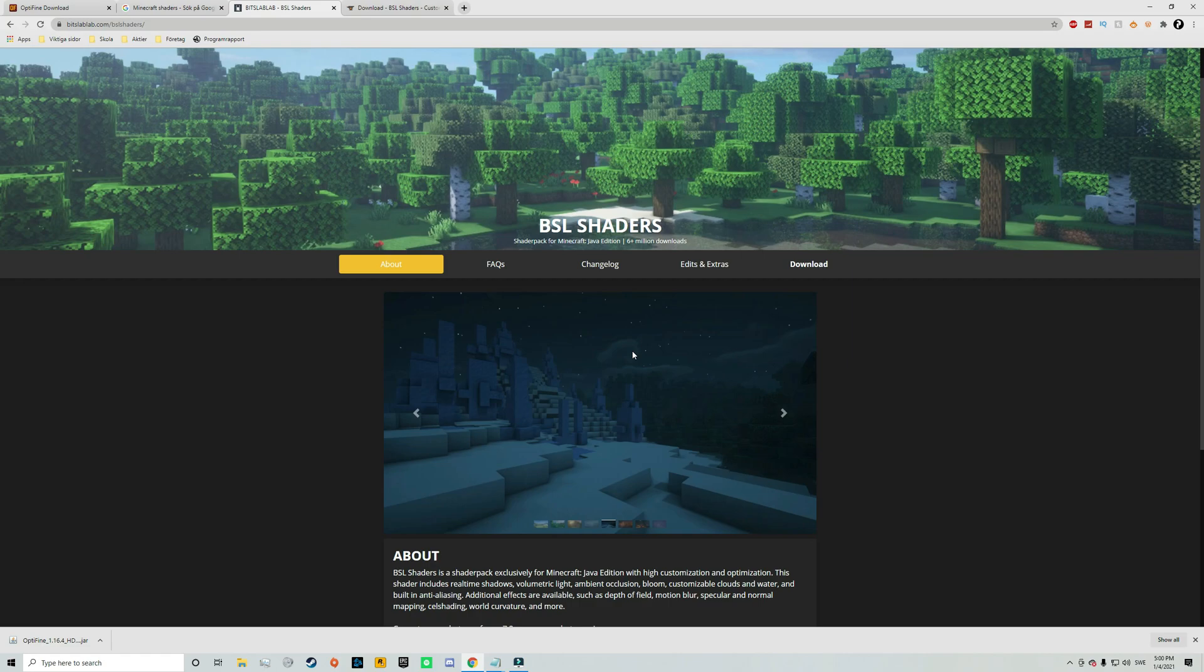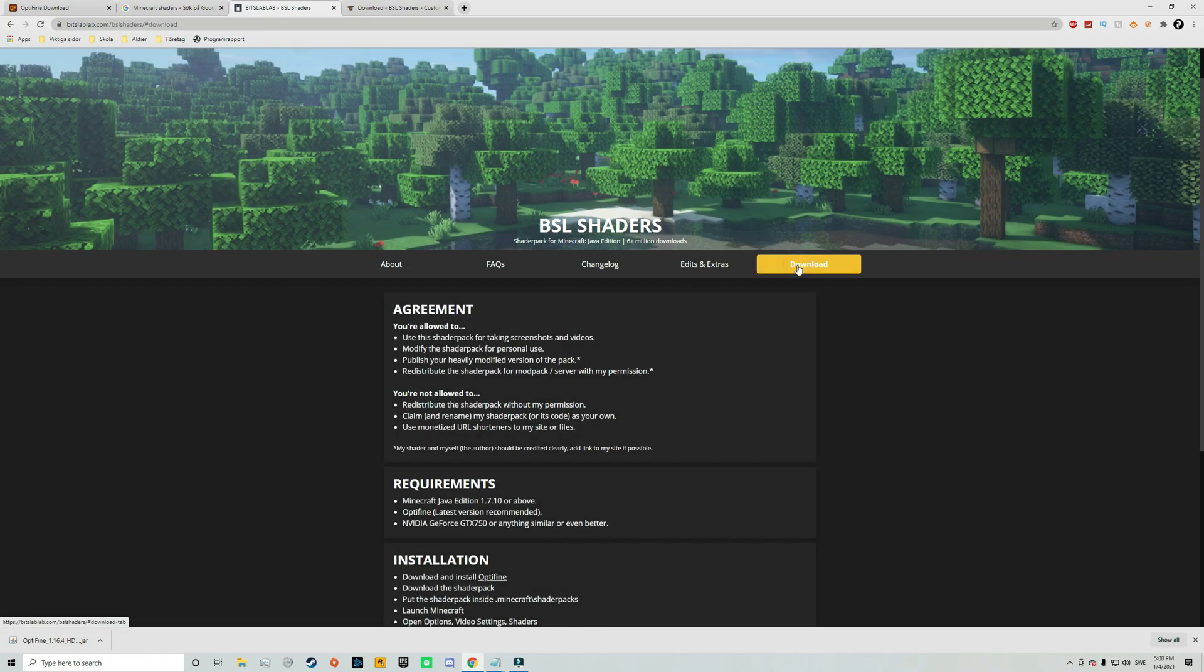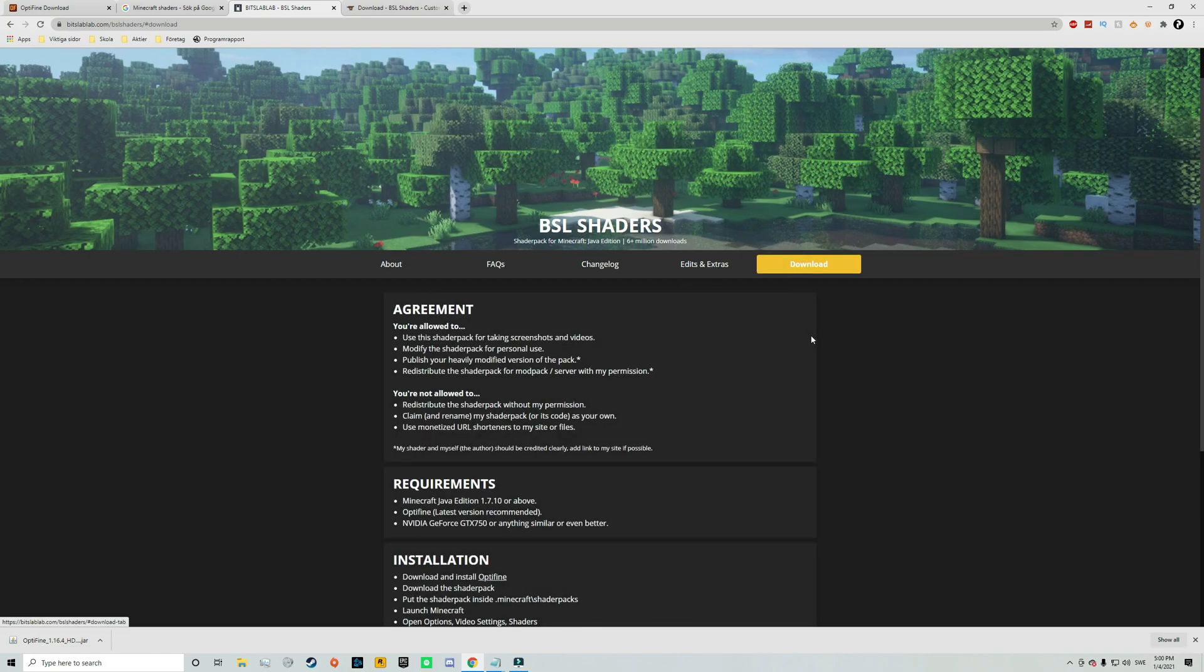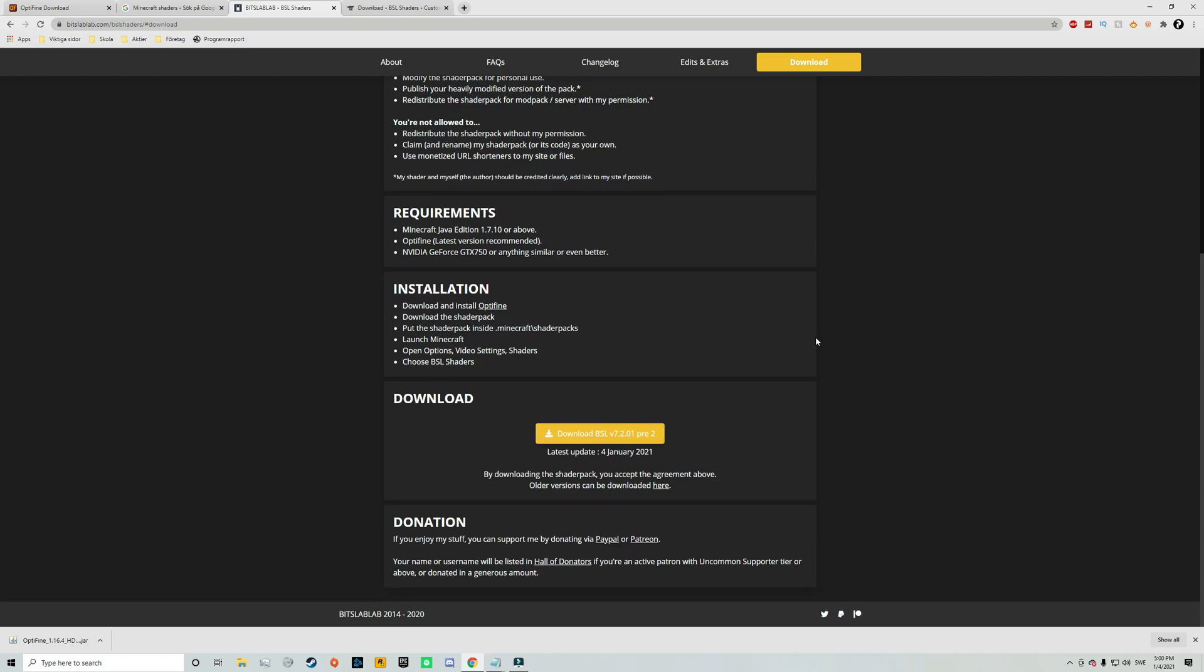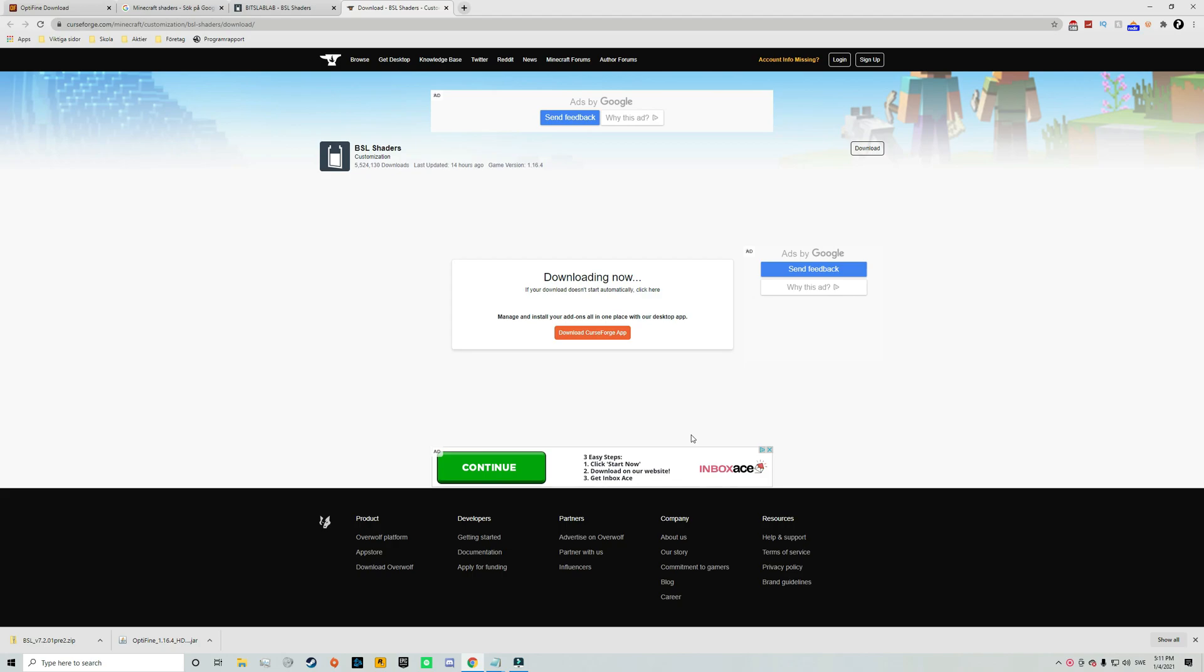And here you will need to navigate to the download tab as you can see here in the menu and then you need to scroll down a little bit. And here you just need to click on this download button here and that will automatically redirect you to our Curse Forge page.